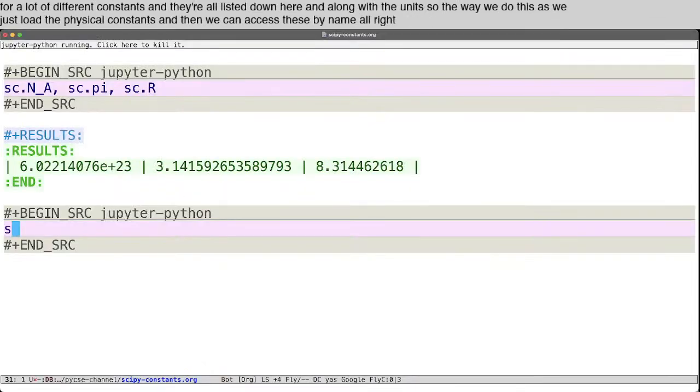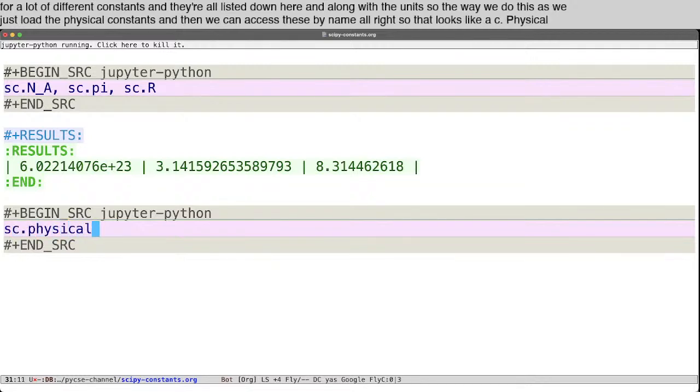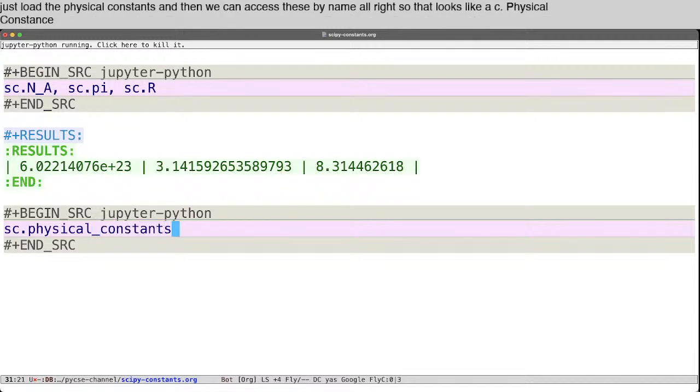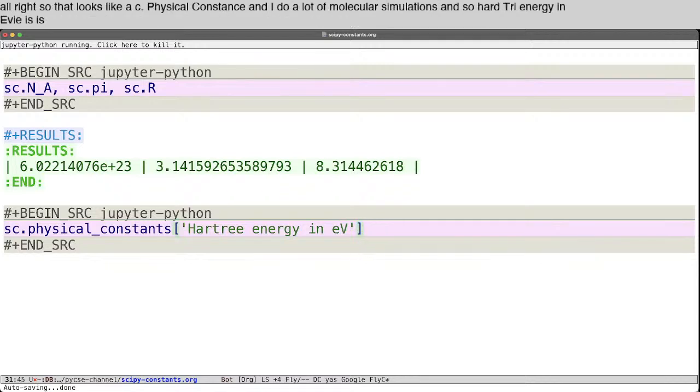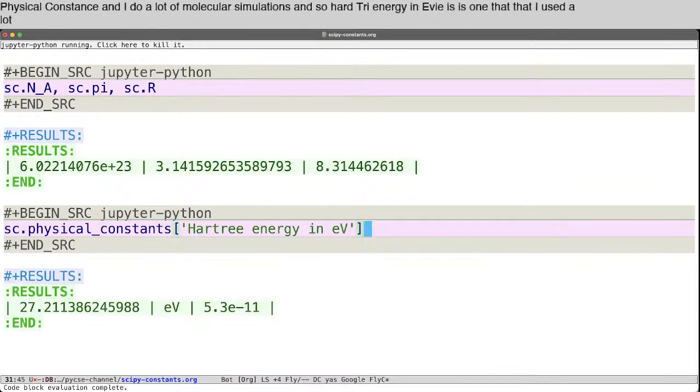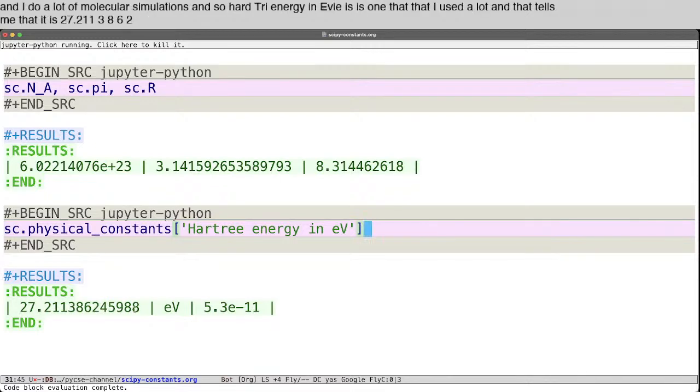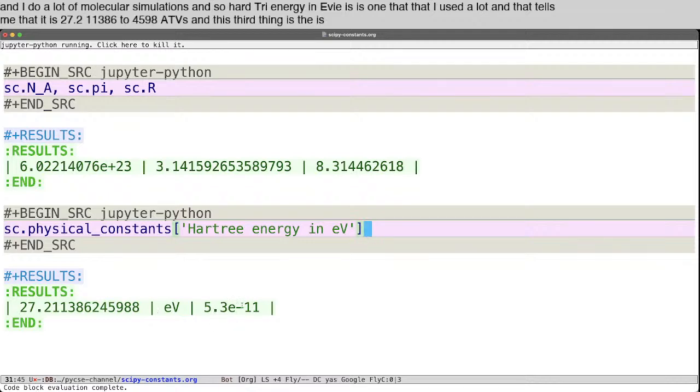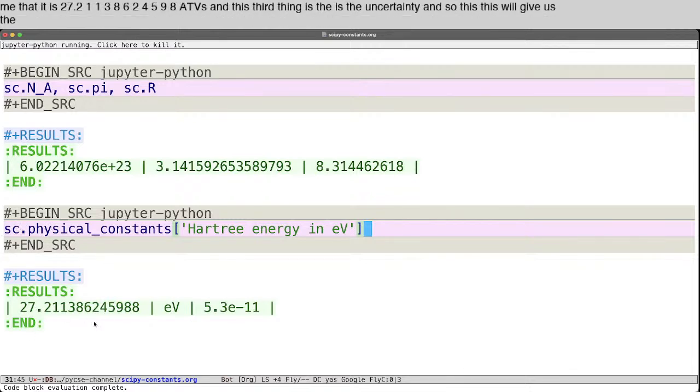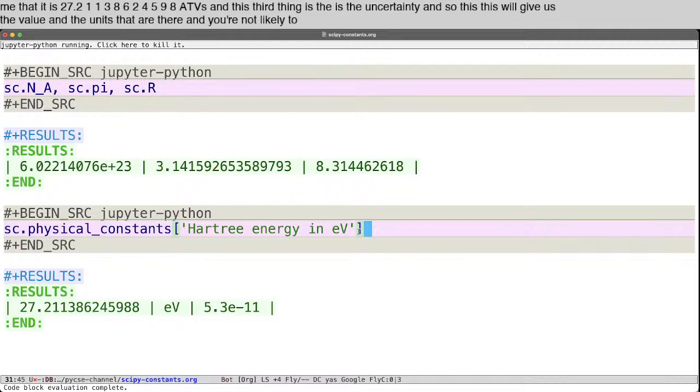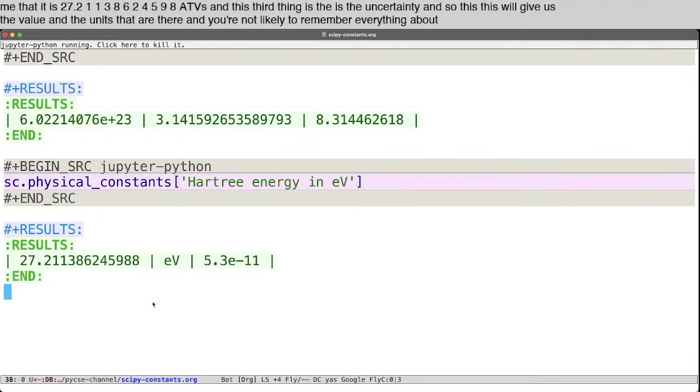All right, so that looks like SC.physical_constants. And I do a lot of molecular simulations, and so Hartree energy in eV is one that I use a lot. And that tells me that it is 27.211386245988 eV. And this third thing is the uncertainty. And so this will give us the value and the units that are there. And you're not likely to remember everything about Hartree energy in eV.